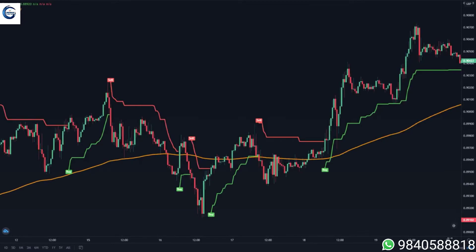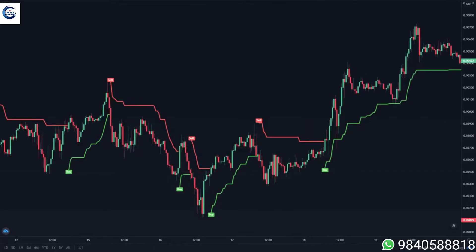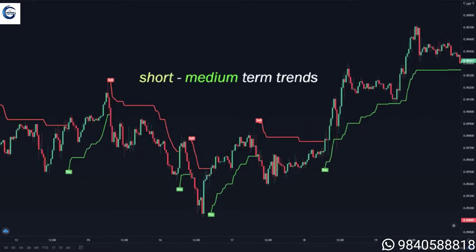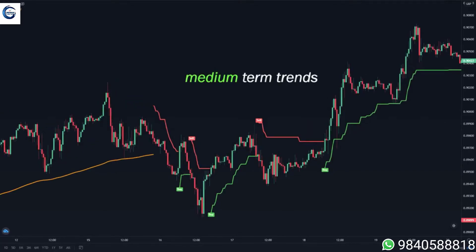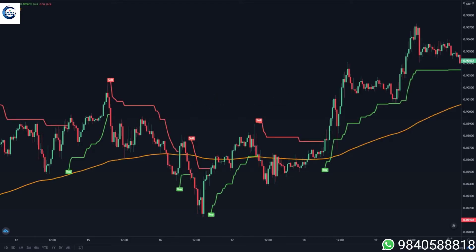The next strategy that I personally use when trading the super trend indicator is by combining it with another indicator such as the 200 EMA. The super trend can be used to detect short to medium term trends, and the 200 EMA line can be used to detect longer term trends. That is why these two can be the perfect combination.